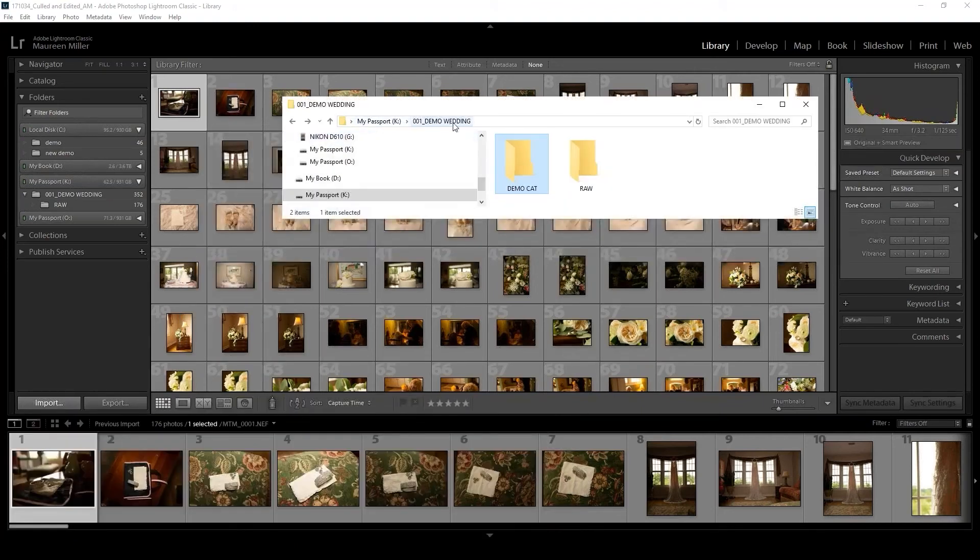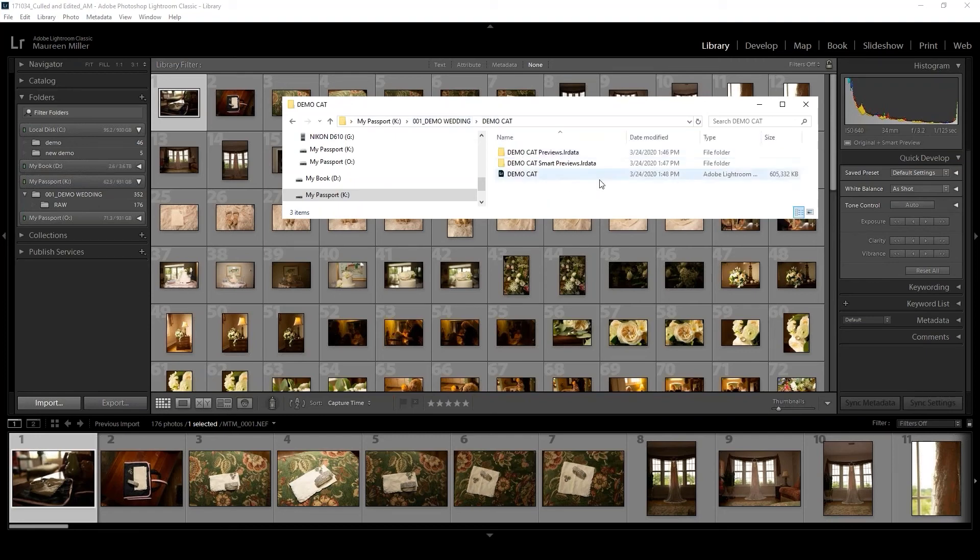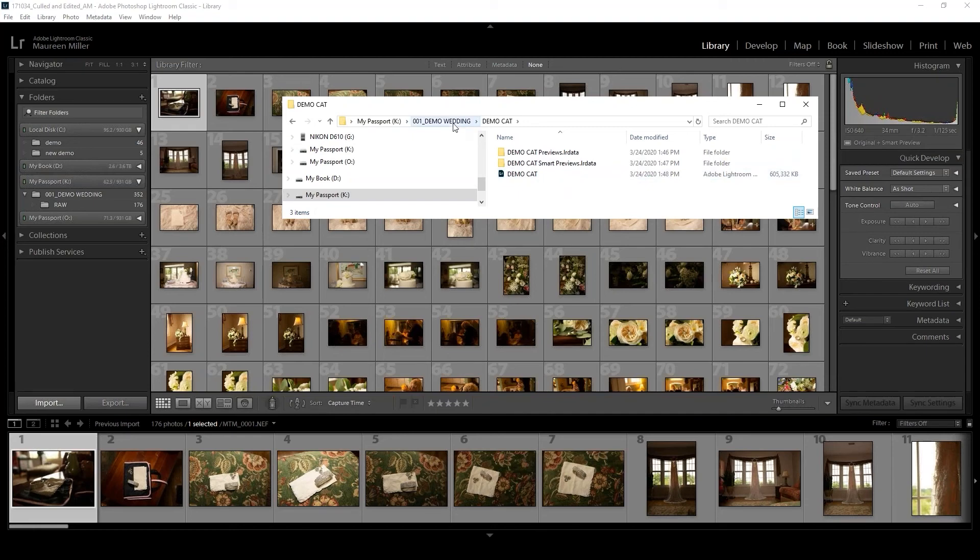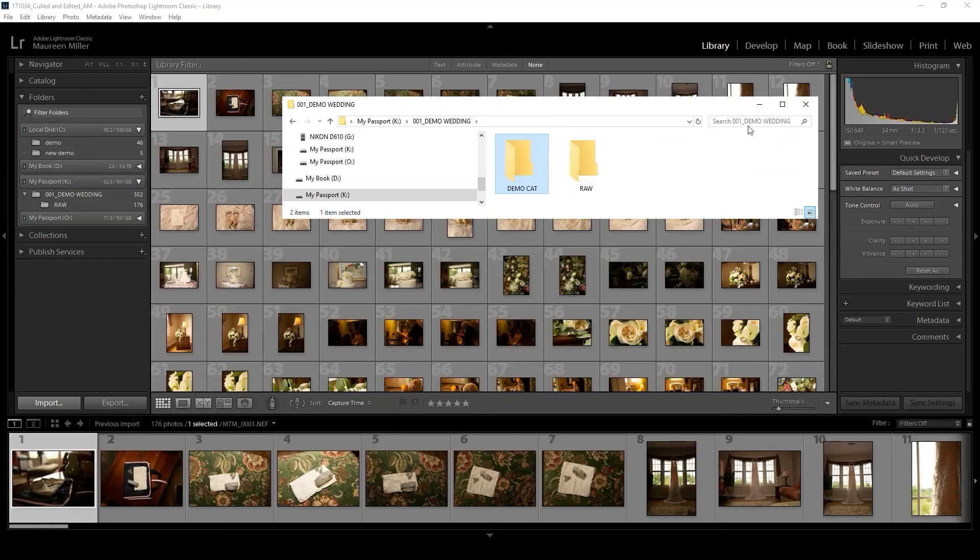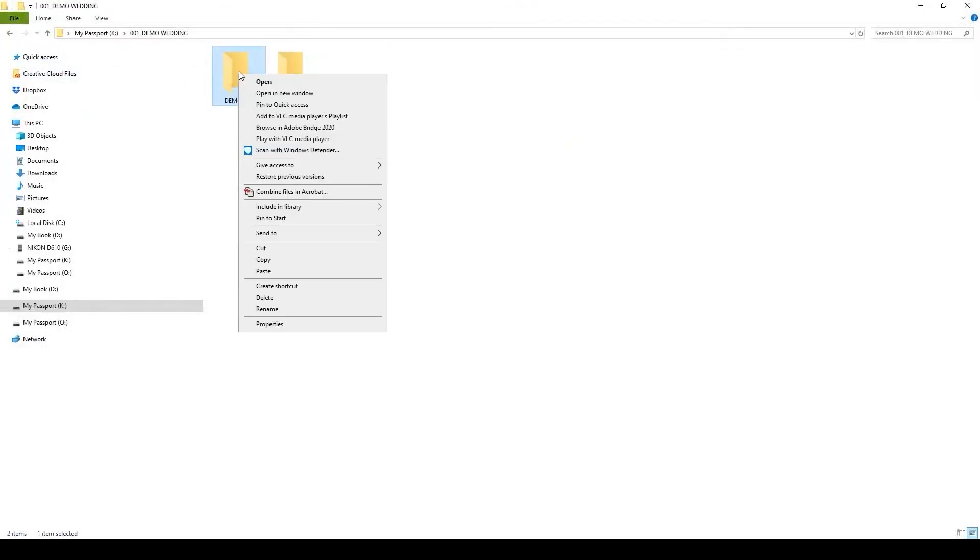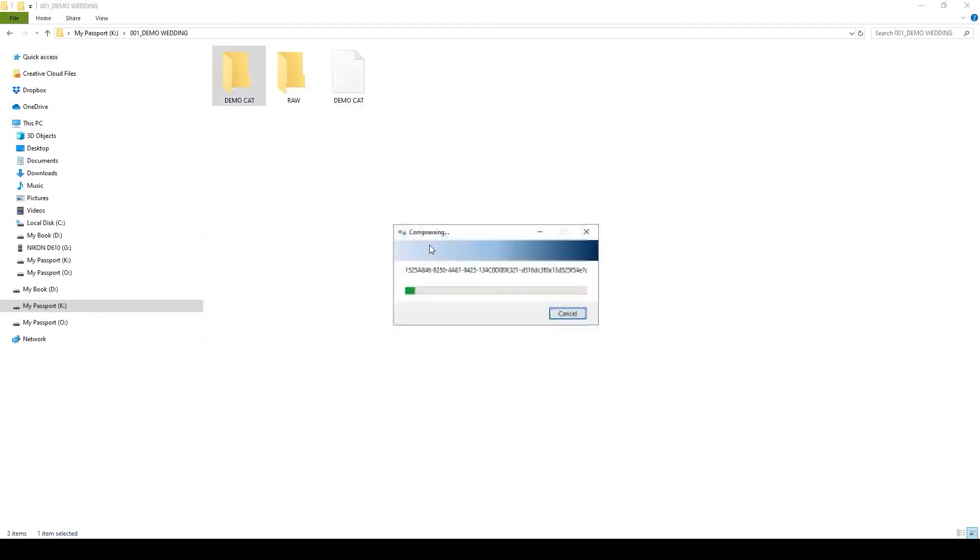So on my backup drive, my demo wedding, my raw files, and then this is what I exported—this is what Lightroom created for me. In here are our presets and our smart previews. This is what you're going to deliver for placing your culling or editing order. We need you to make a zip folder from this catalog, and that's very easy to do—simply click Send to Compressed Zip Folder.